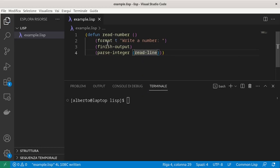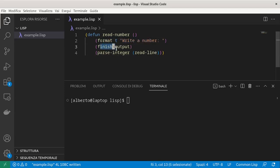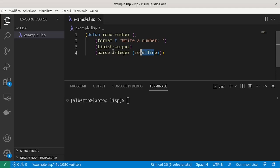The first line writes a string on the screen. Then we ensure that the string is really shown. And finally, we read a string and convert it to an integer.